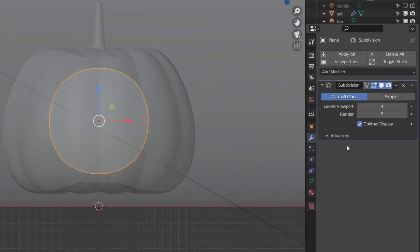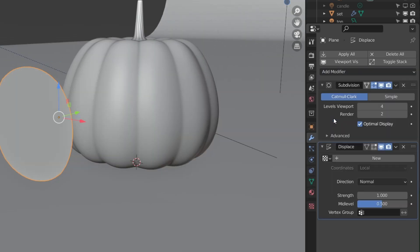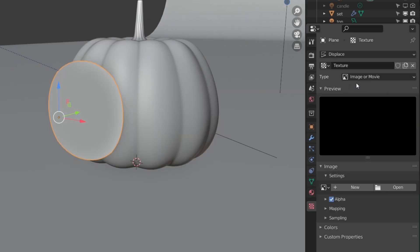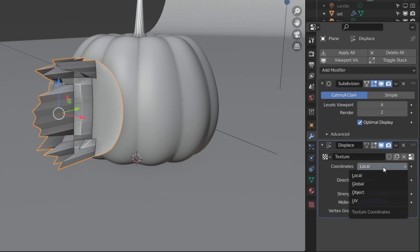Add a Subdivision Surface modifier to give it more detail, and then add a Displacement modifier. Click the texture button, make sure the type is set to Image or Movie, and then select your image.